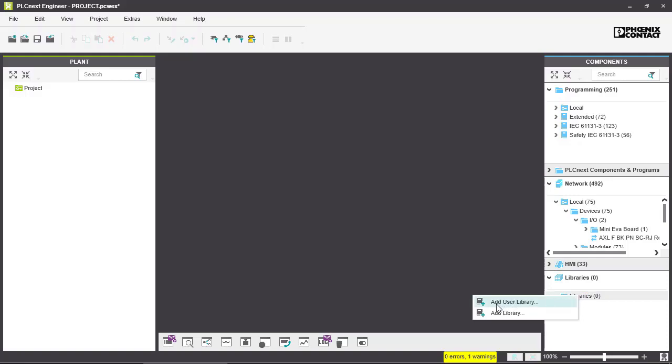You can either add a user library which is a library that's defined by a user, and you can add a library that is provided by the manufacturer.